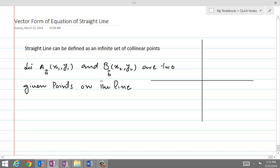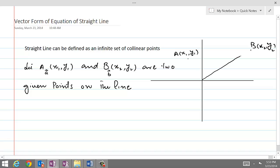If these are two points on the line, we can obviously draw them here somewhere. Let us call this as A with coordinates x1, y1, and another point B here somewhere with coordinates x2, y2. The position vector for B is given as B, and the position vector for A is given as A.